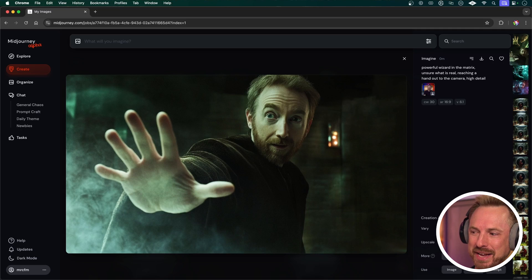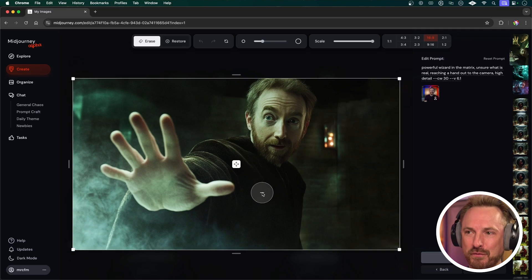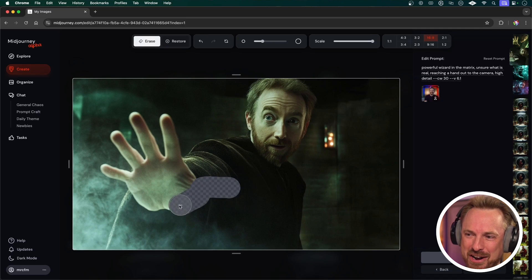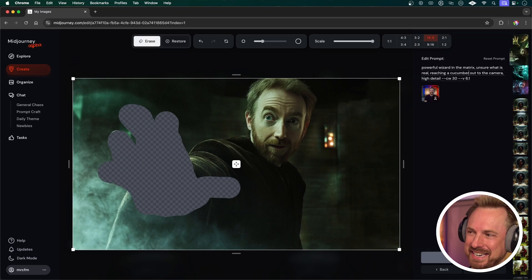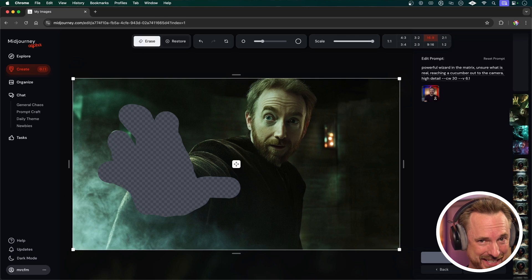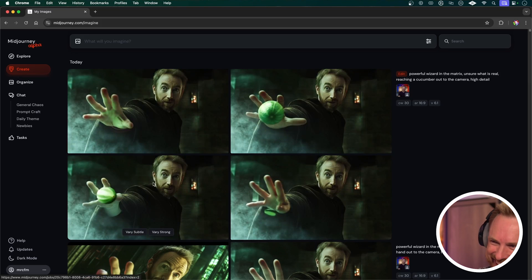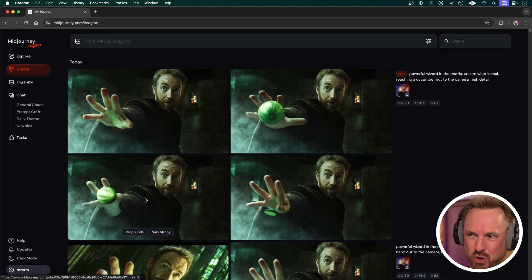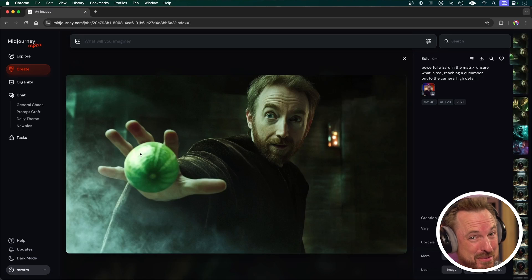In the bottom right I've got the ability to go into the editor, and this is where I can have some fun. I can select the whole hand and turn it into something else. I've selected the hand and changed the prompt to say 'reaching a cucumber out to the camera.' Let's generate again and see what comes up. Okay, there's a weird strange awful hand there.